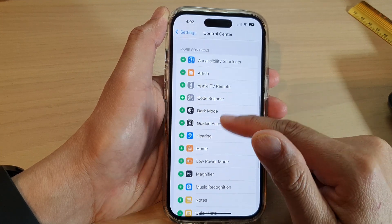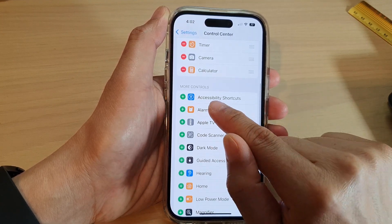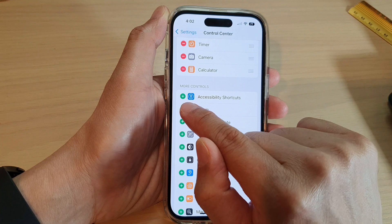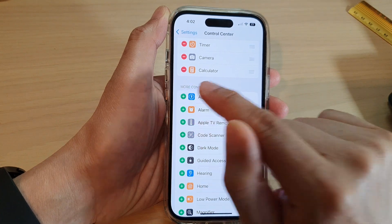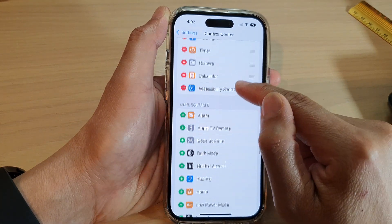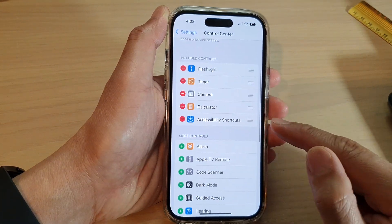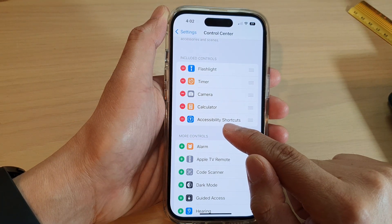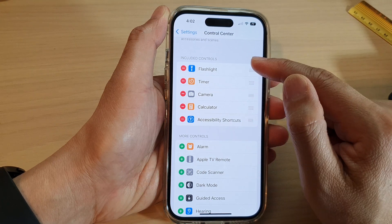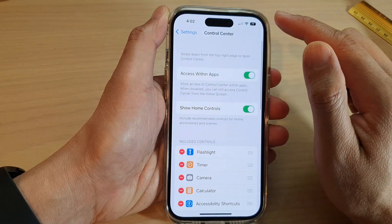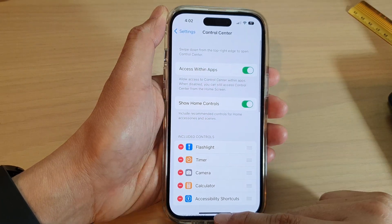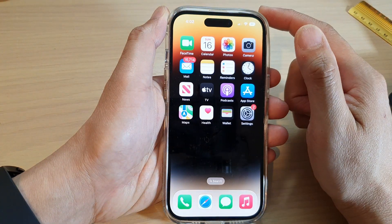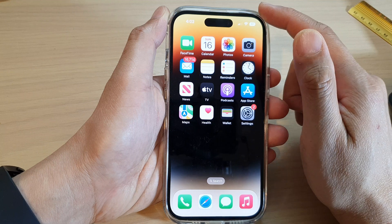If you want to add it to the control center, go to the More Controls section. From the list, tap on Accessibility Shortcuts, then tap on the Add button. This will allow you to add the accessibility shortcuts to the control center.